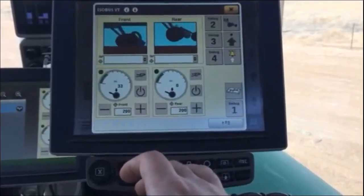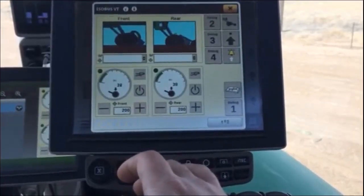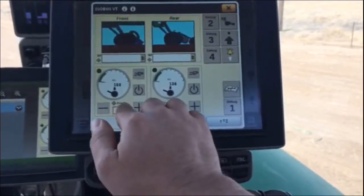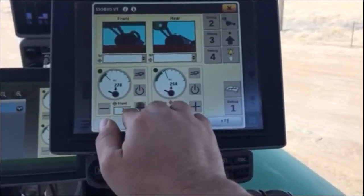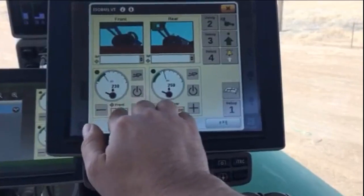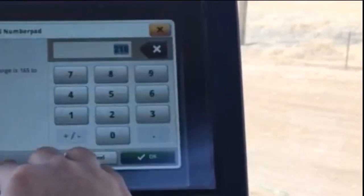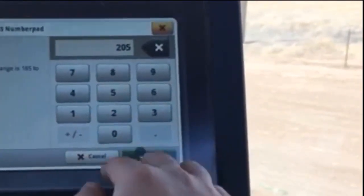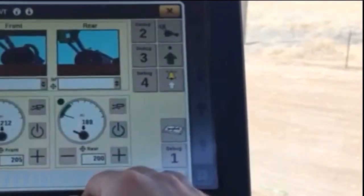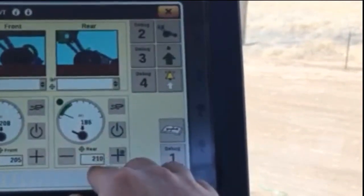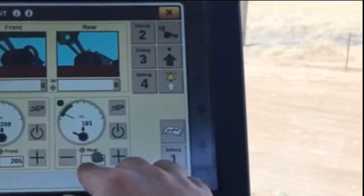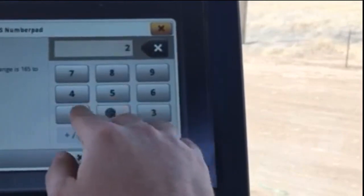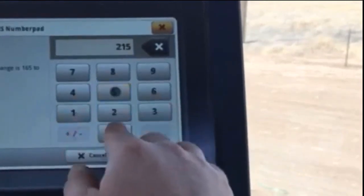Setting and adjusting fertilizer and seed downforce on the display can be achieved in a couple ways. From the main page, an operator can select the plus or minus button to increase or reduce downforce pressure, or they can simply touch the downforce box and enter the desired downforce on the keypad.